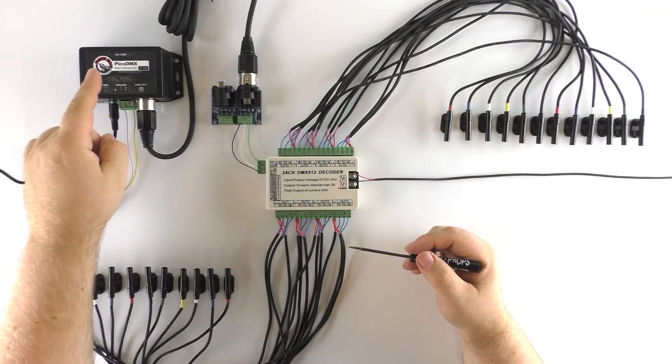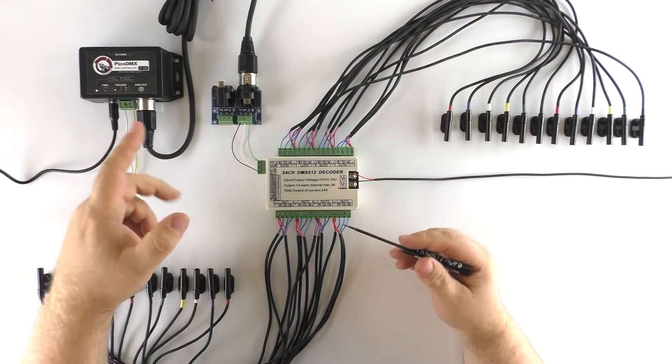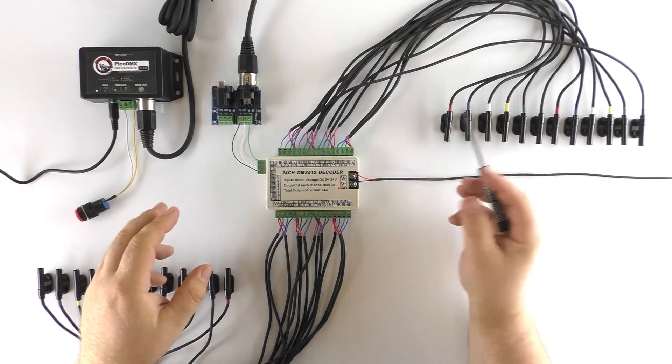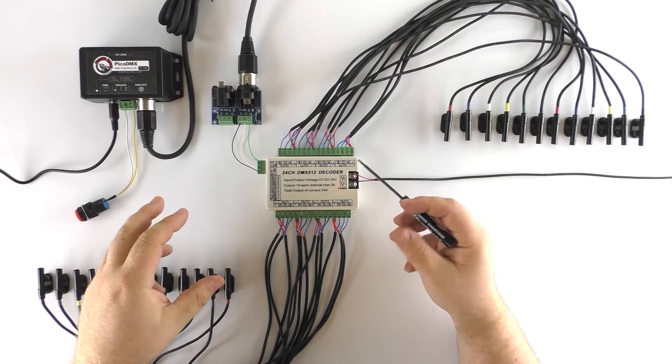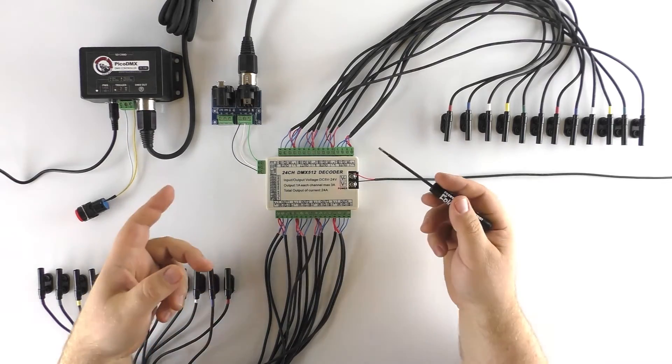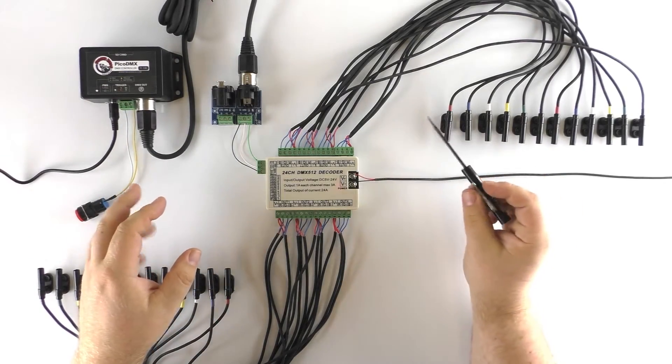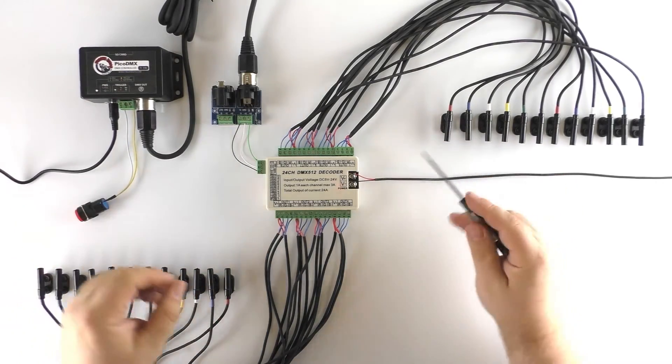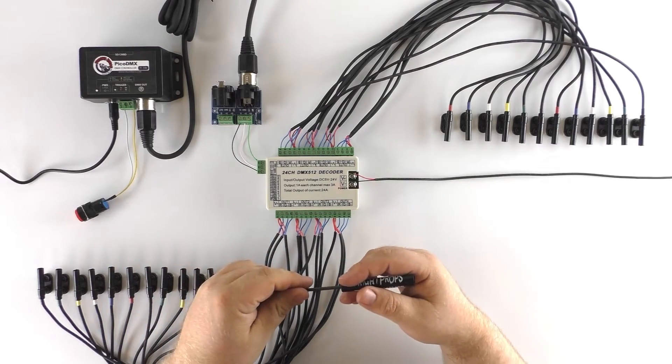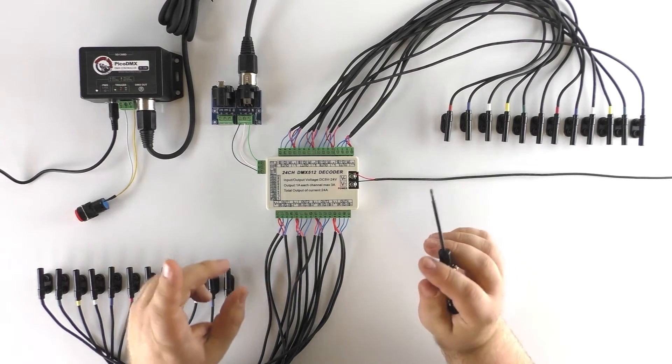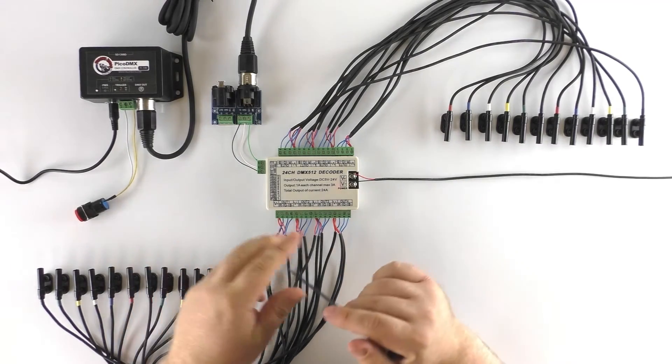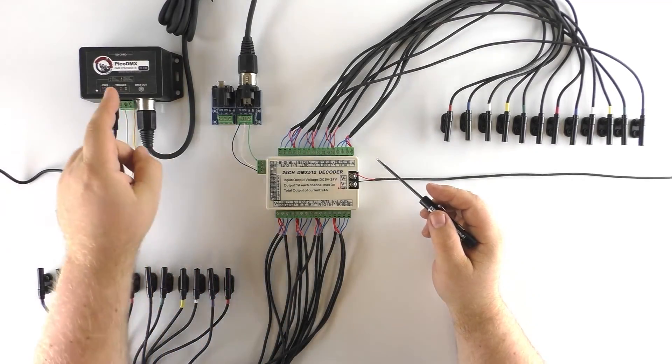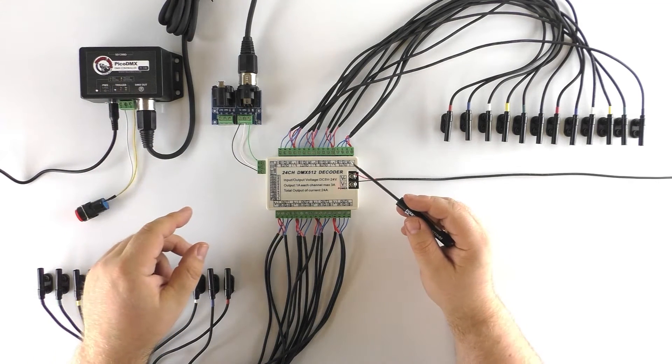Now, as I mentioned earlier, the Pico DMX uses the free Director software to program. So we are going to jump over to the PC. We are going to run through how you set that up and how you would program lights like this for your application. And we will be back with our programmed SD card to put into the Pico DMX and test our show.